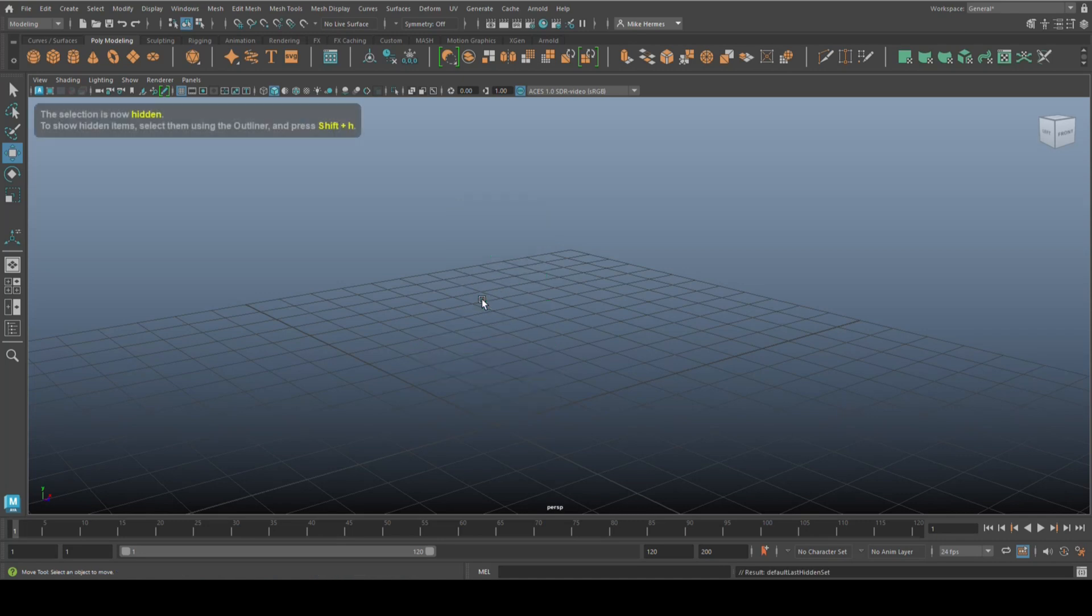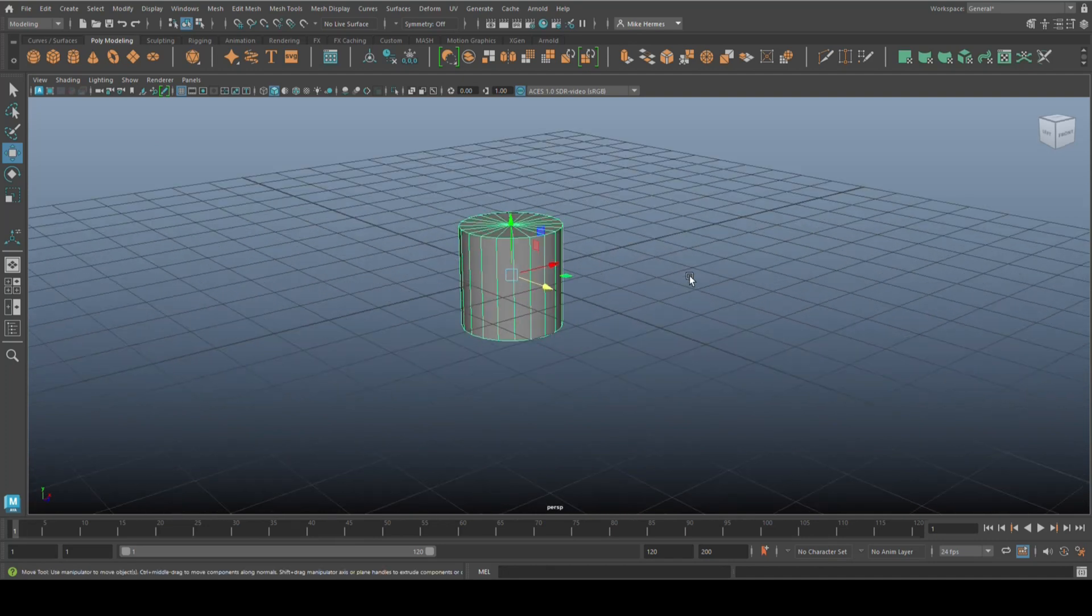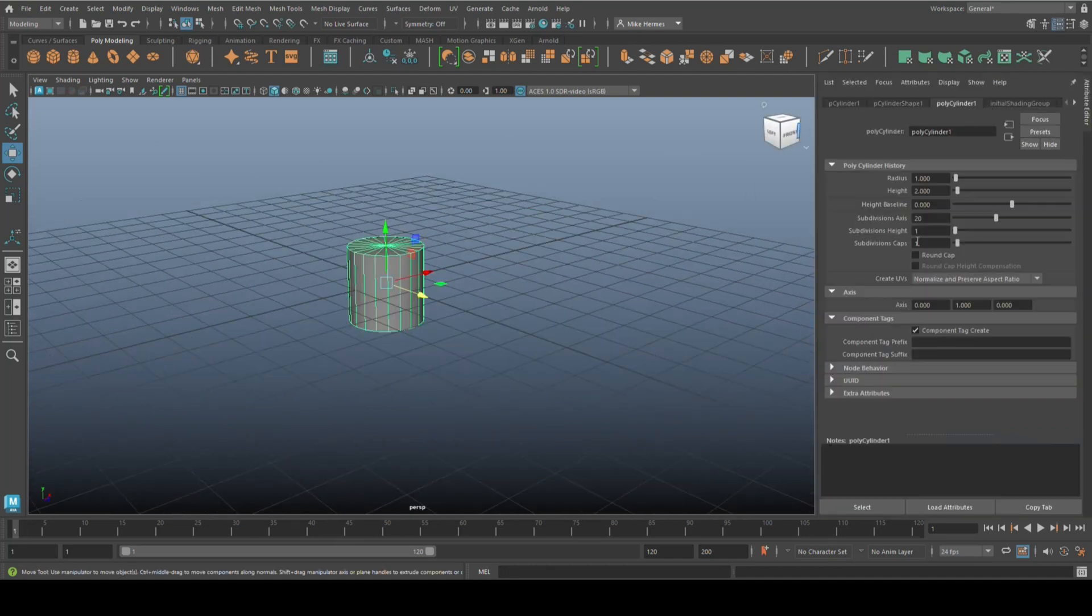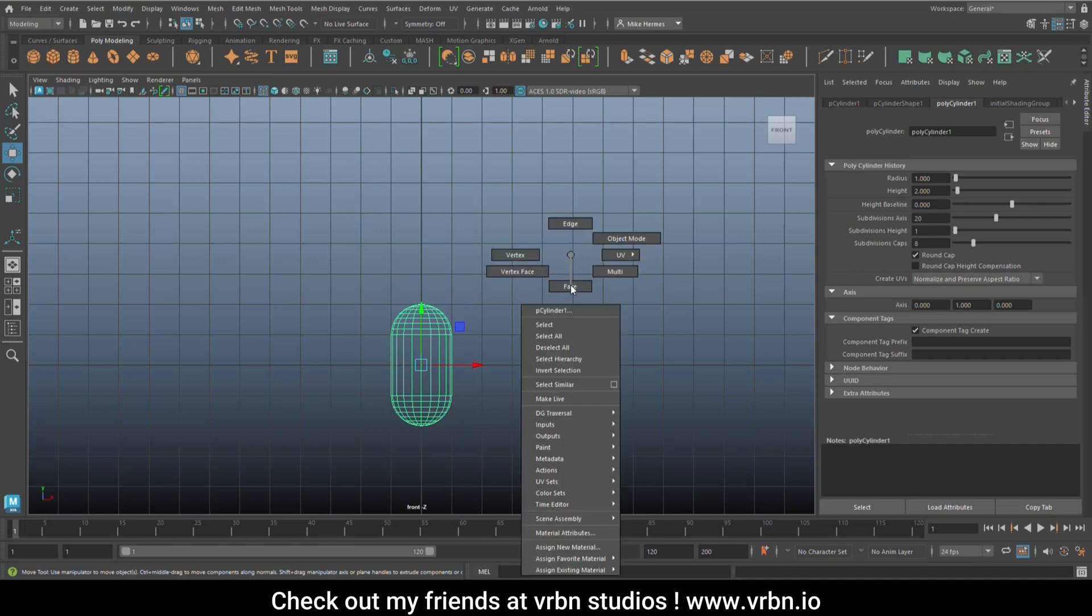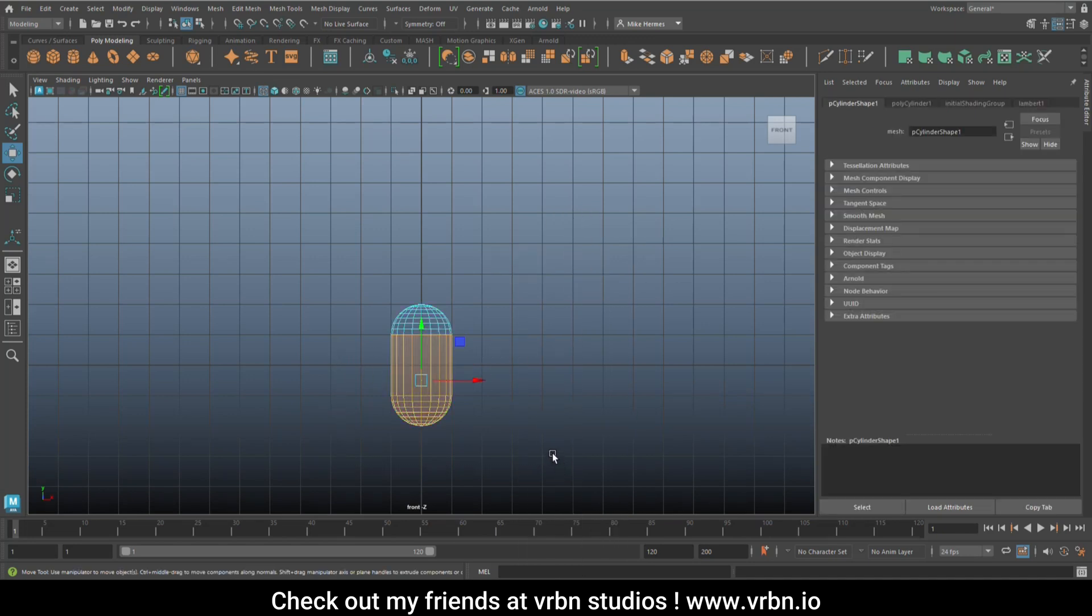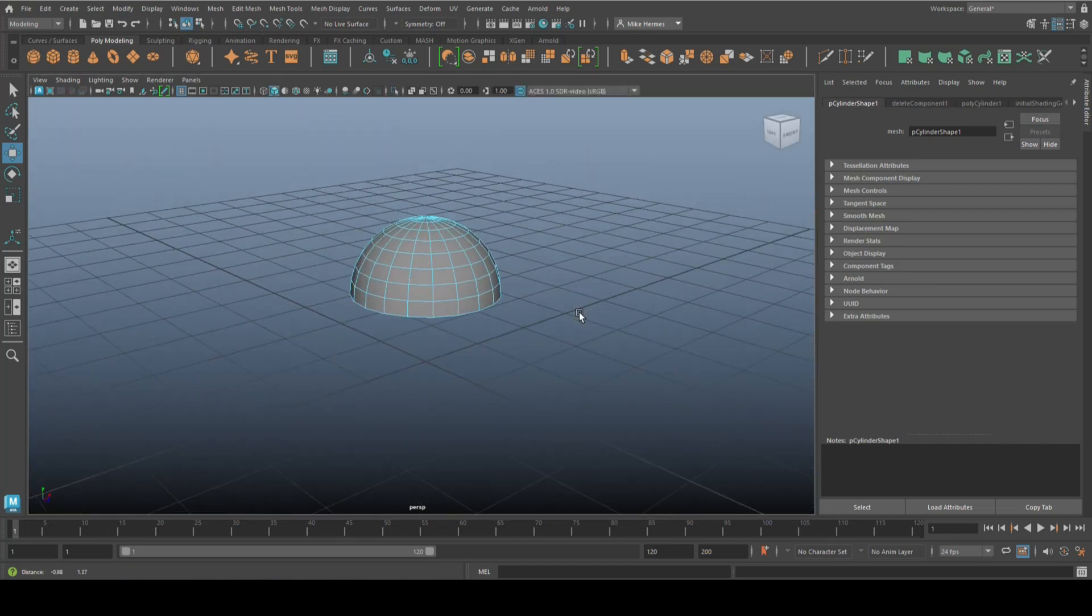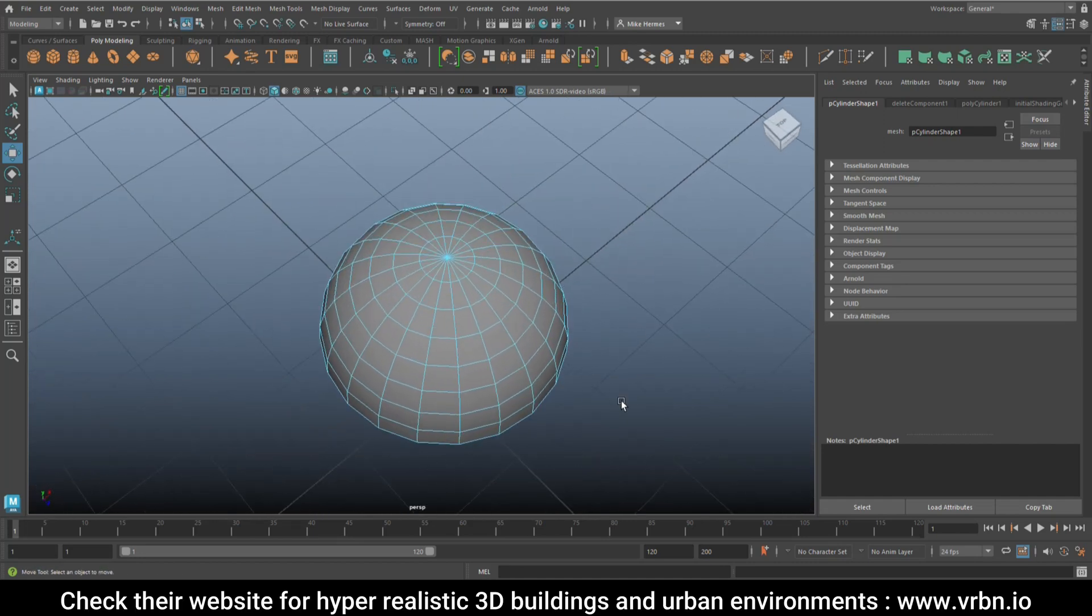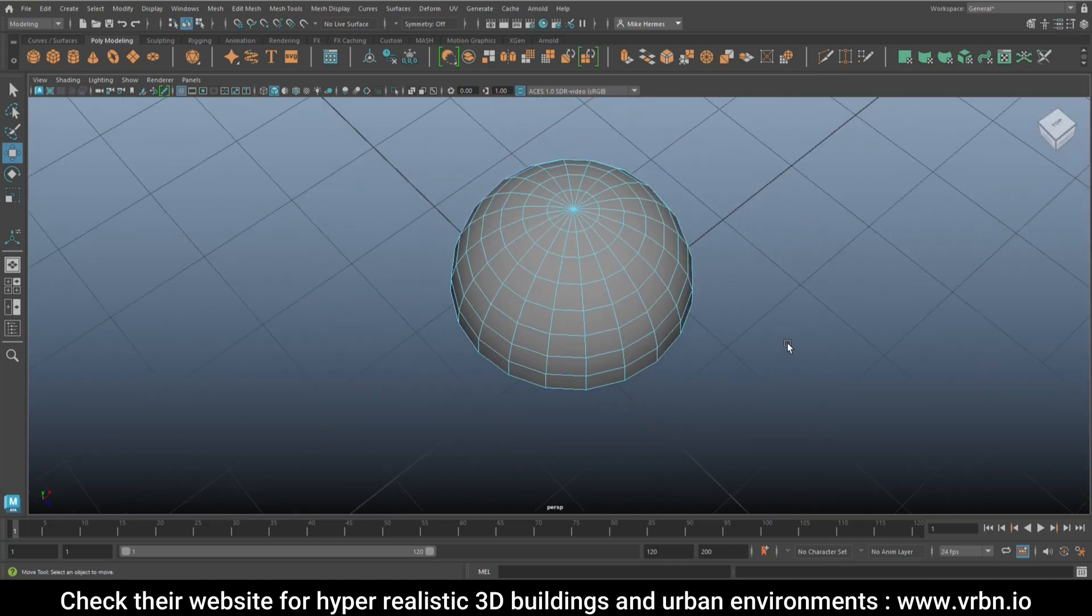We're going to take a simple polygon cylinder. Ctrl+A to open the attribute editor. Twenty subdivisions is fine. I do want a round cap and let's do eight caps, eight subdivisions on the cap. I'm going to right click on the face, drag click all of that, make sure soft select is off, hit delete. That's our starting point. Nothing too complicated—I could have done that with a sphere basically.